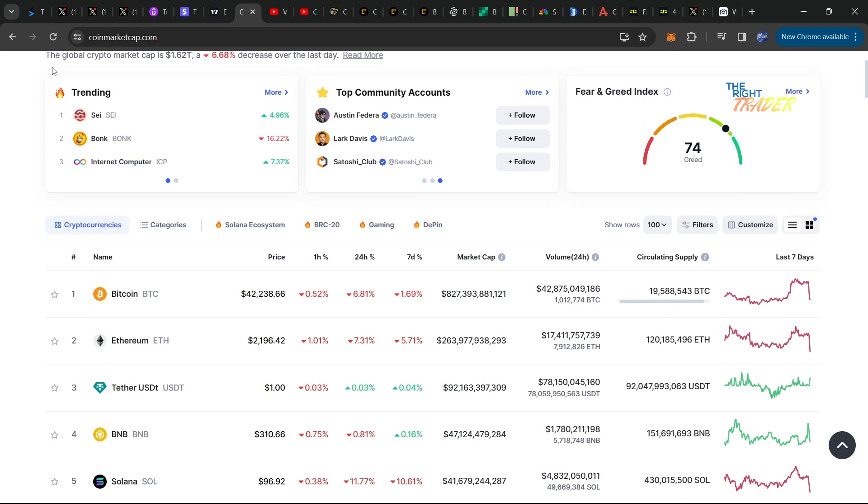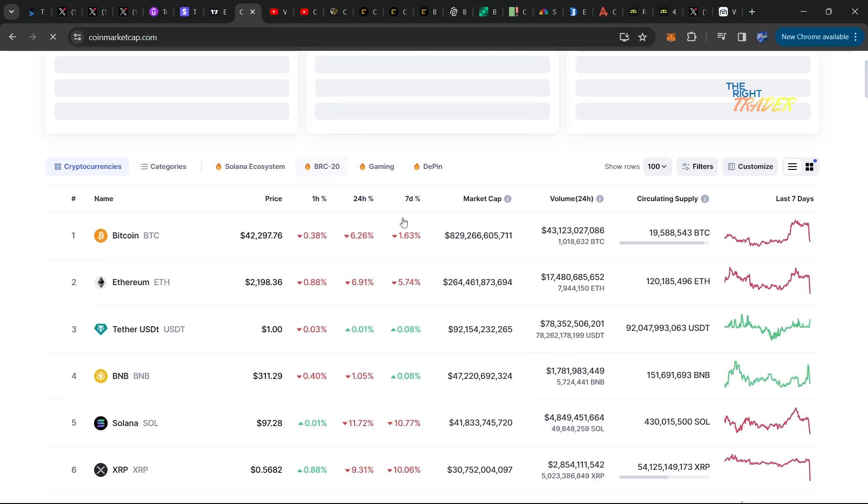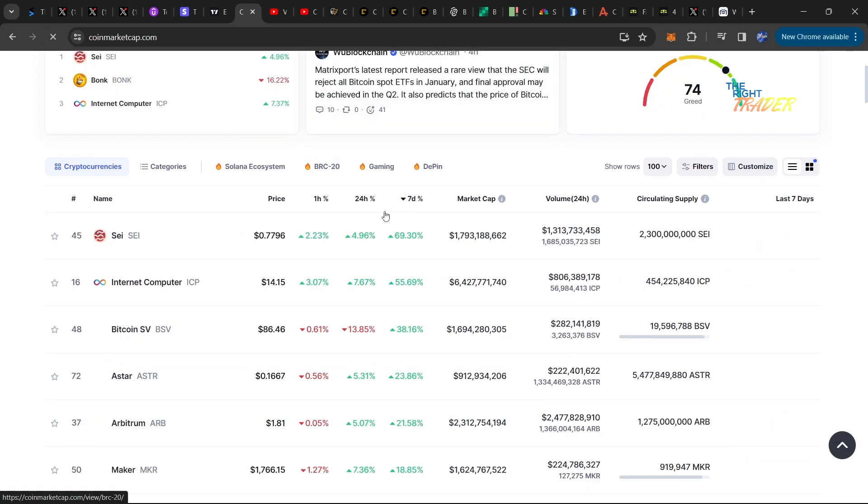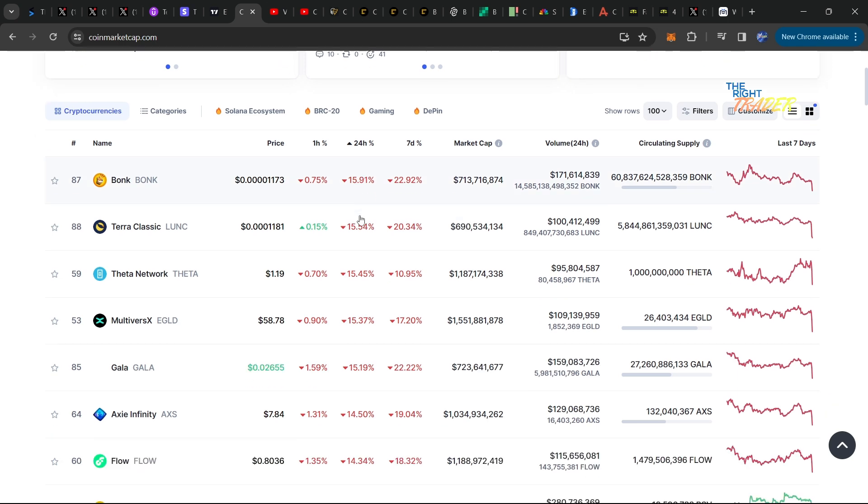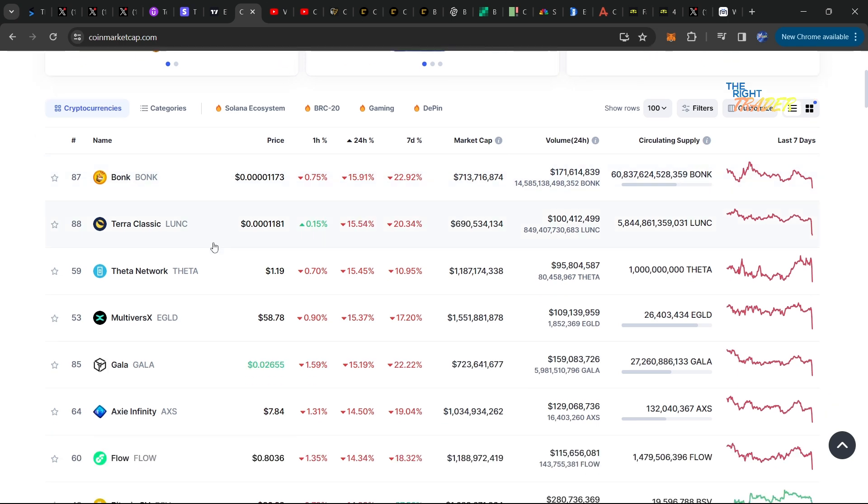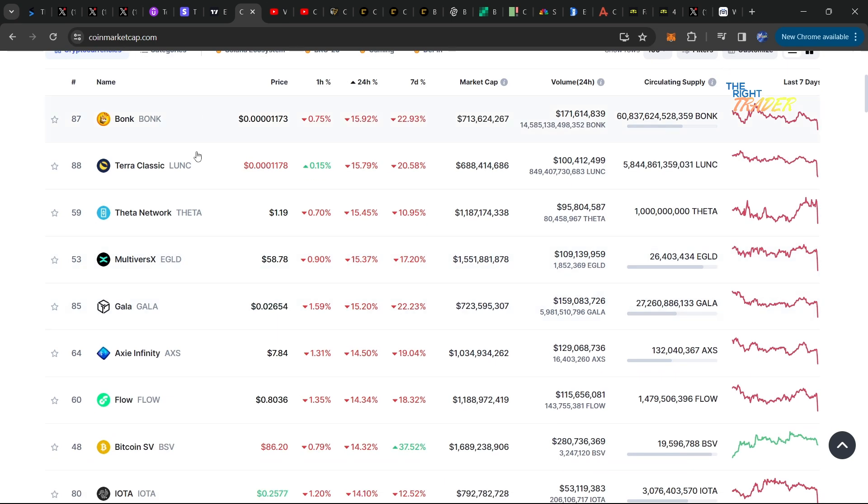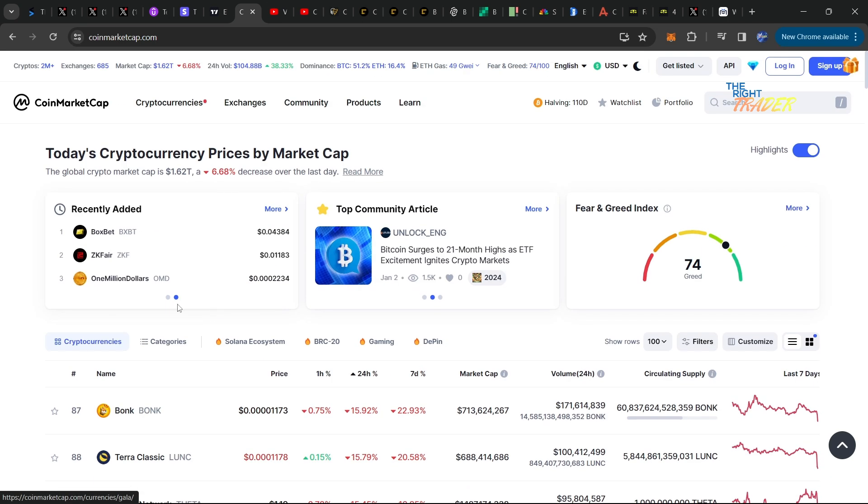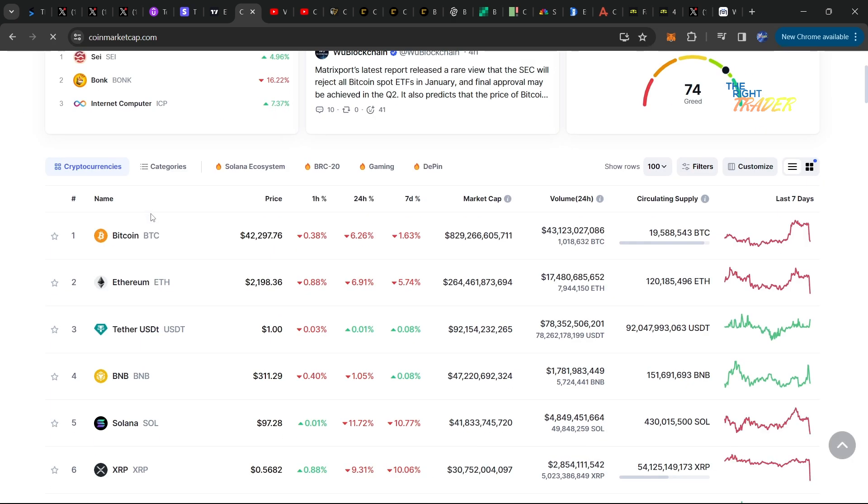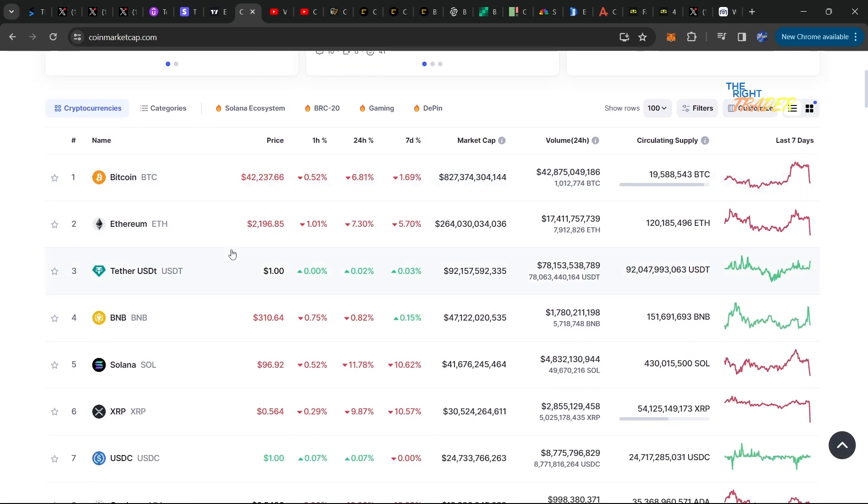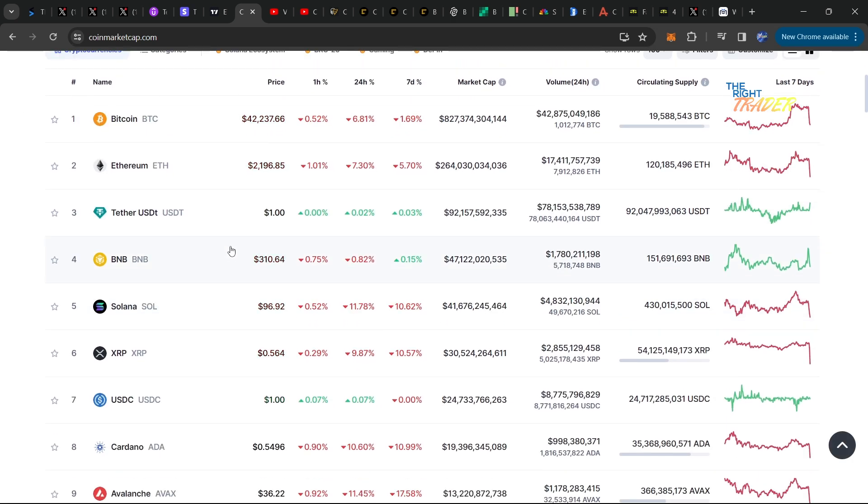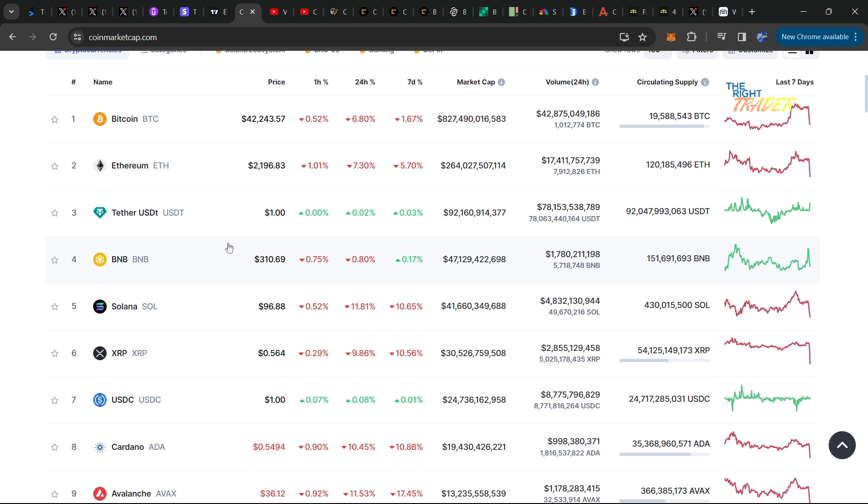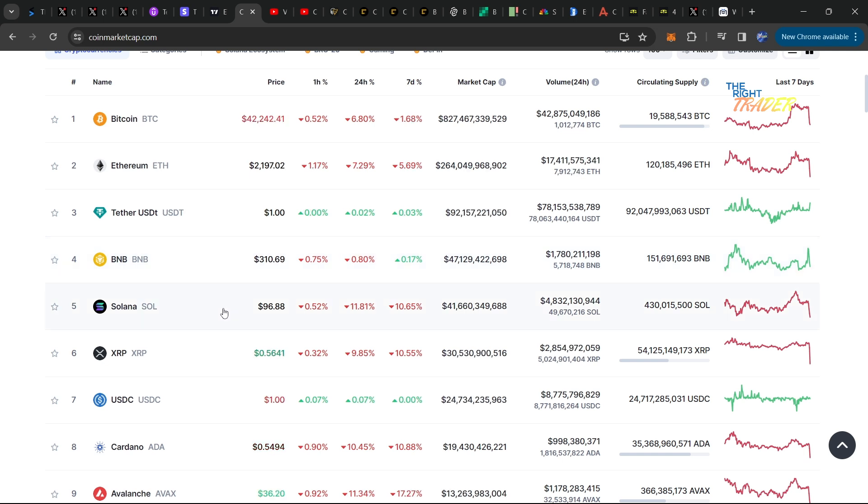As far as other coins in the crypto market, altcoins, we can go ahead and move over to the worst performers in the last 24 hours. A lot of meme coins - Bonk, Terra Luna Classic - these things will get wrecked, there's no question about that. If Bitcoin and Ether are getting wrecked, you can only imagine what's going to happen to altcoins.